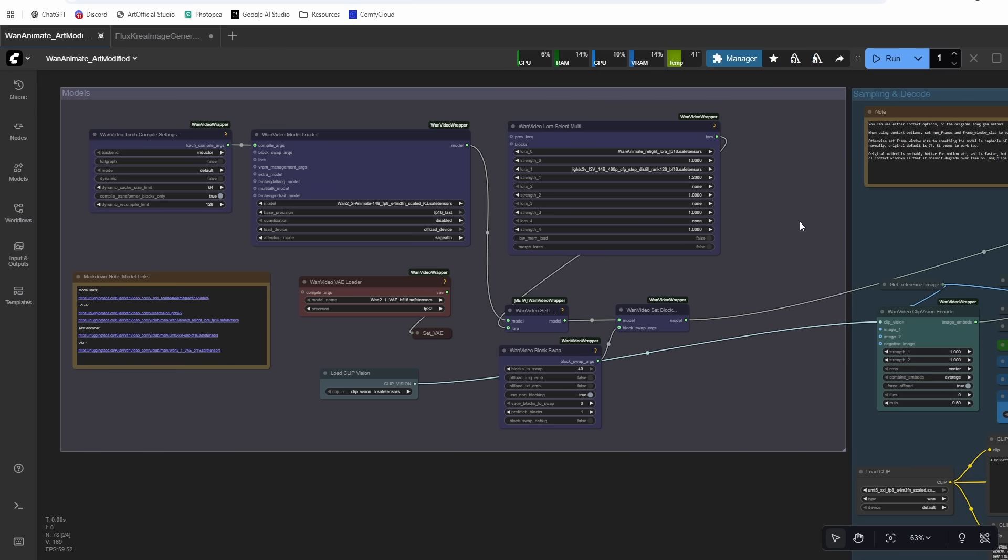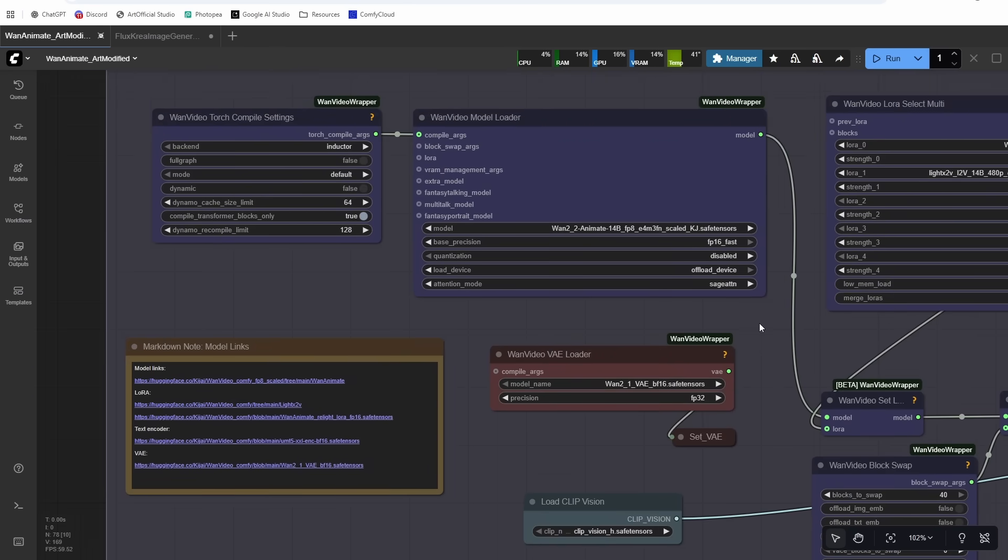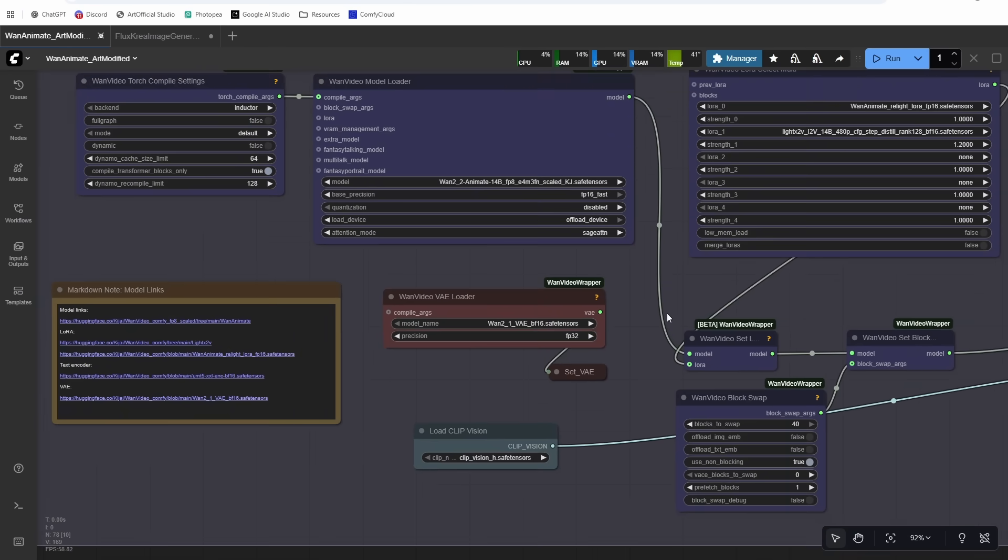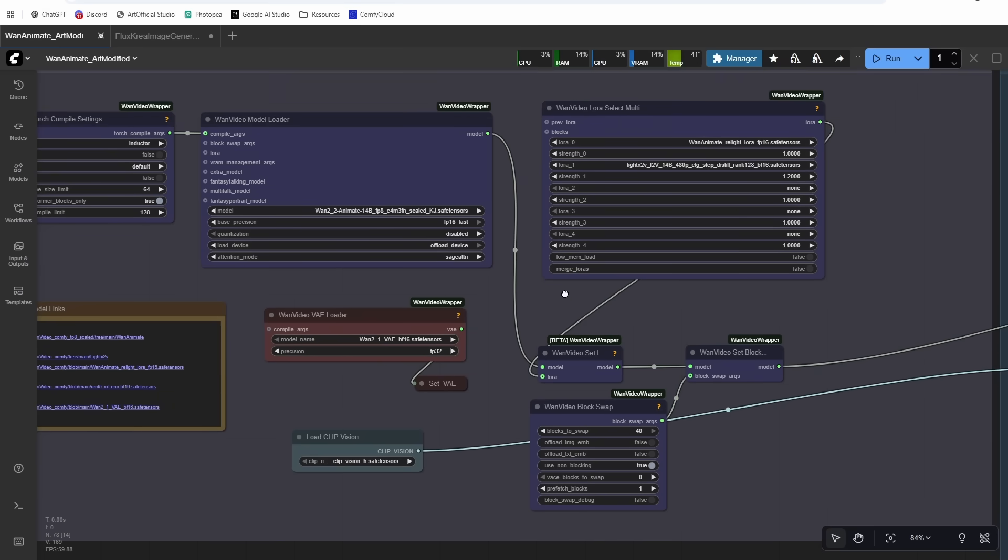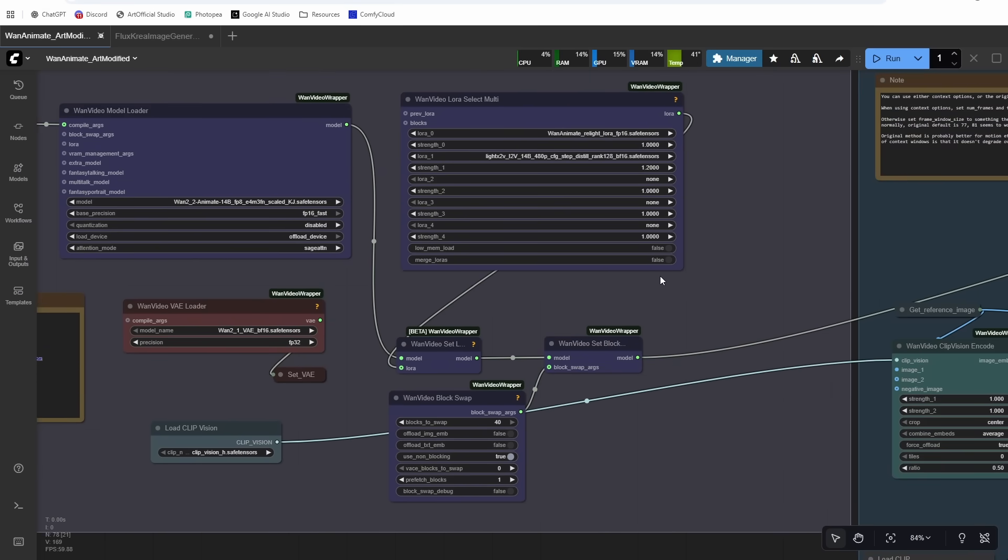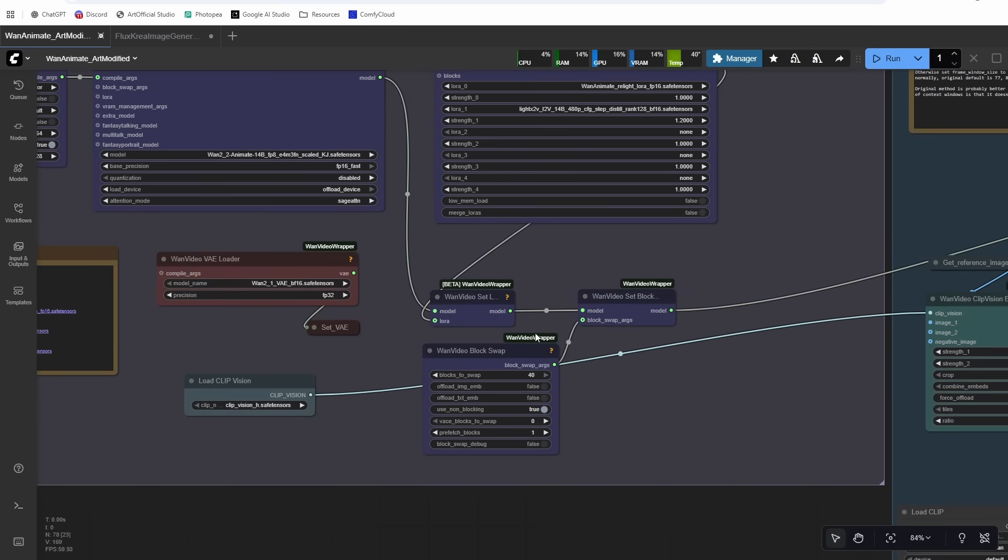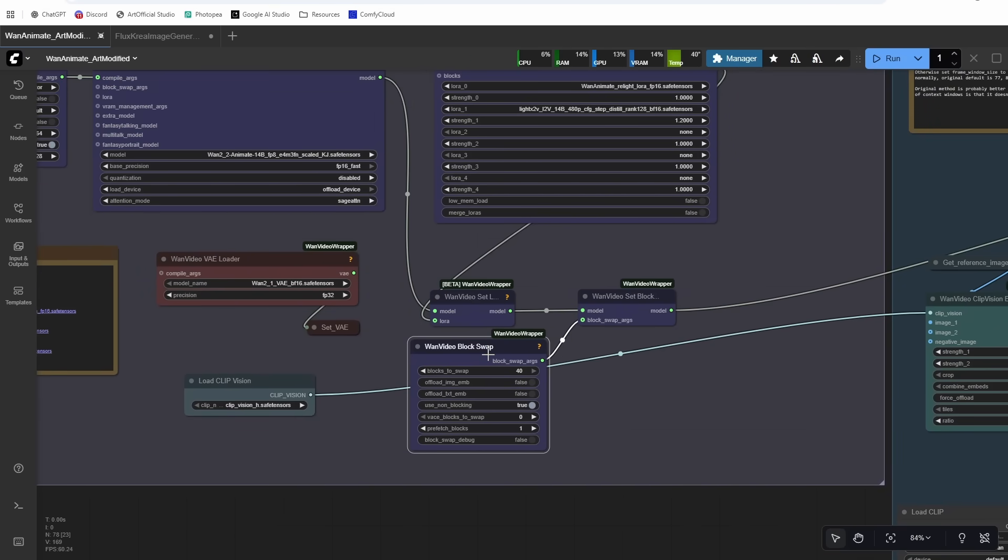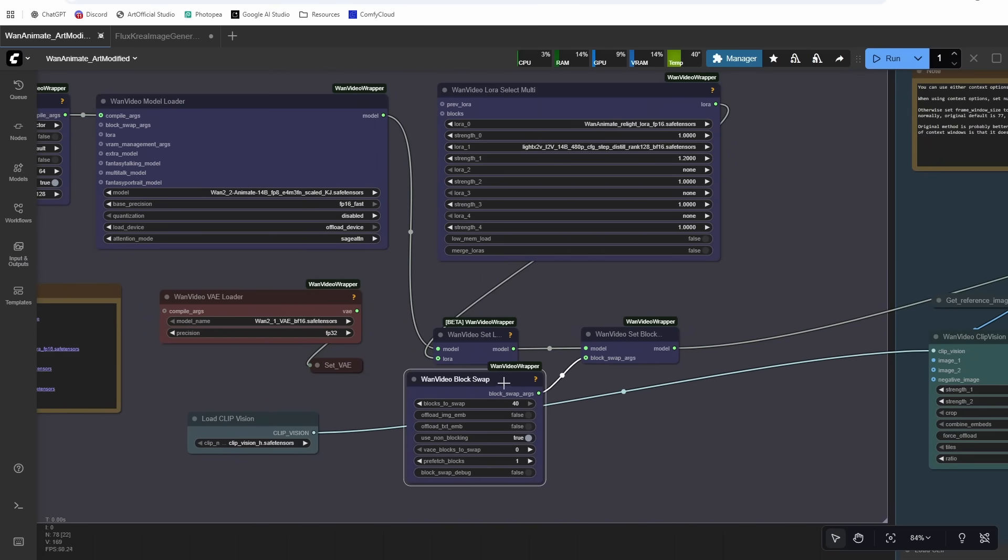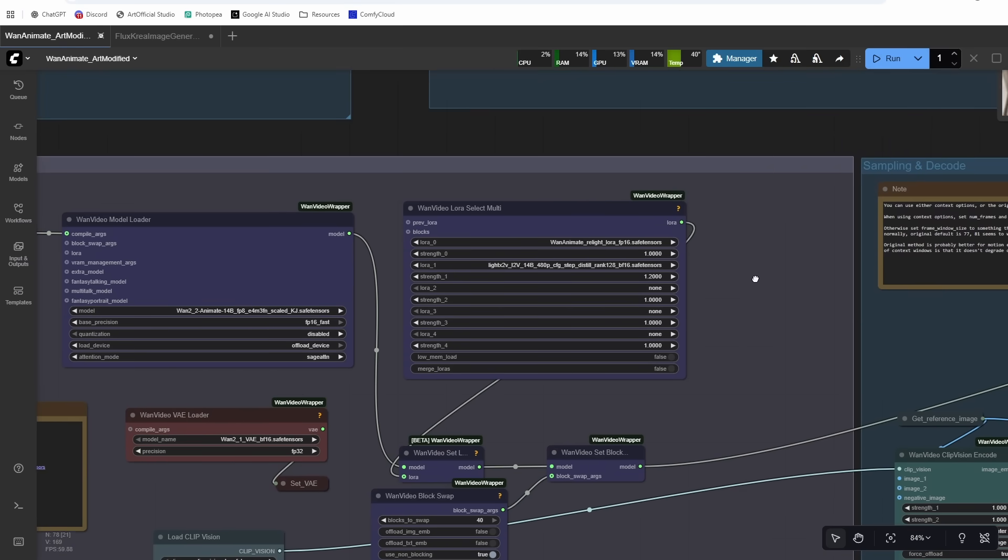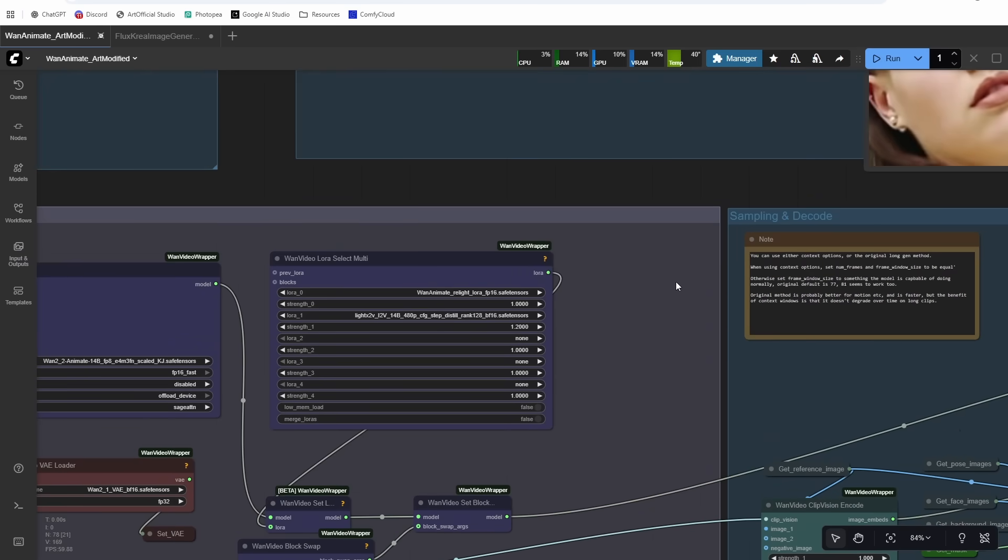And we actually don't need this Context Options, so you can either bypass it or you can just delete the node. And then from there, make sure all your models are set up correctly. So if you downloaded them exactly how I did, everything should work pretty well. The only trouble is this does tend to be pretty VRAM hungry, so if you have low amounts of VRAM, you may run into some issues. There are some GGUF models I saw out there, so you might need to use one of those.